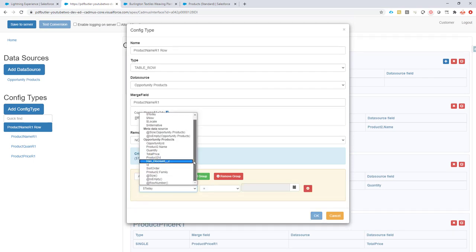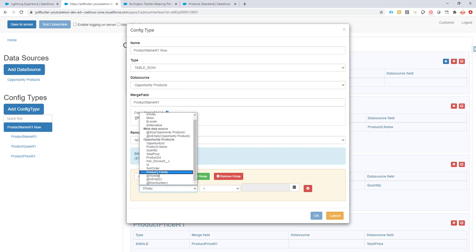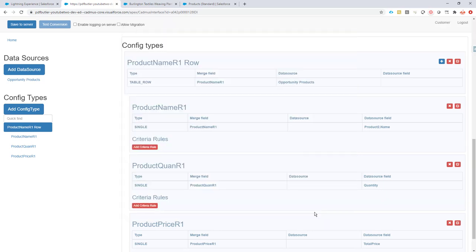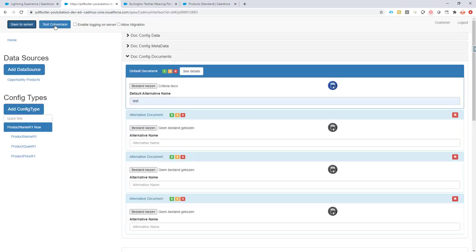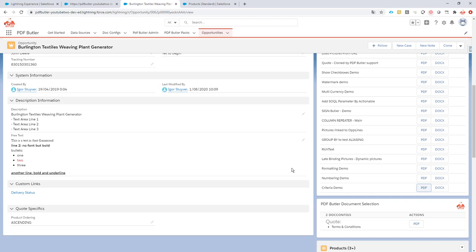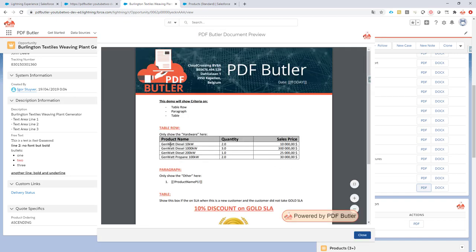I add a condition on my opportunity products data source: the field 'product family' has to equal 'hardware'. Let's save and regenerate this document. As you can see, the filter has worked — it only shows my hardware products.